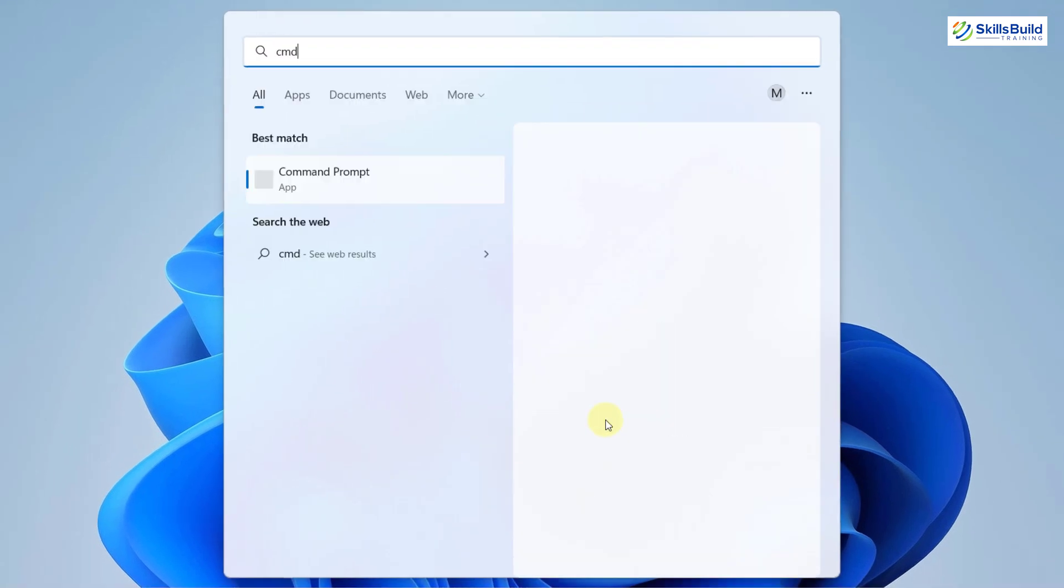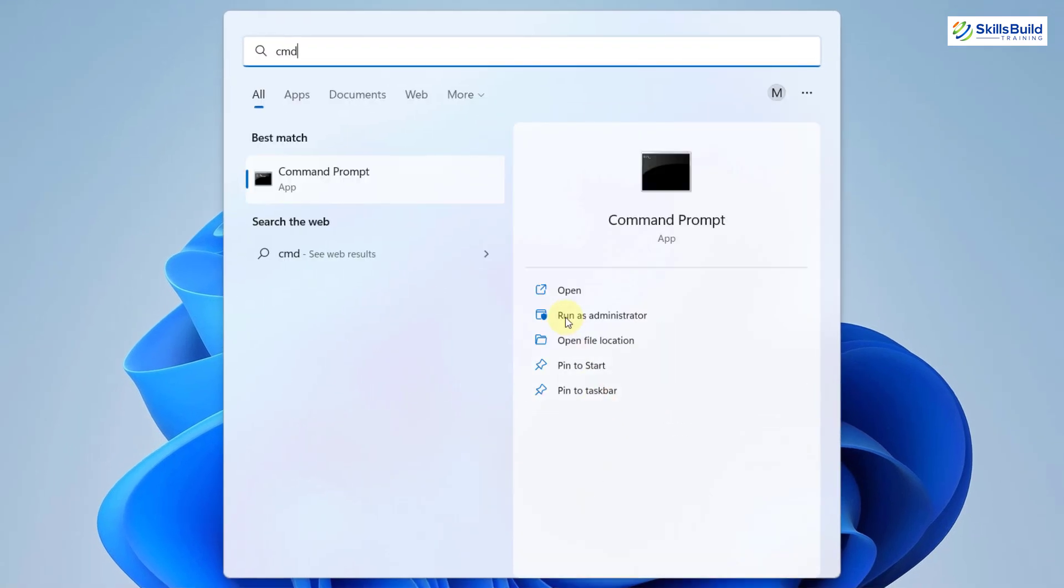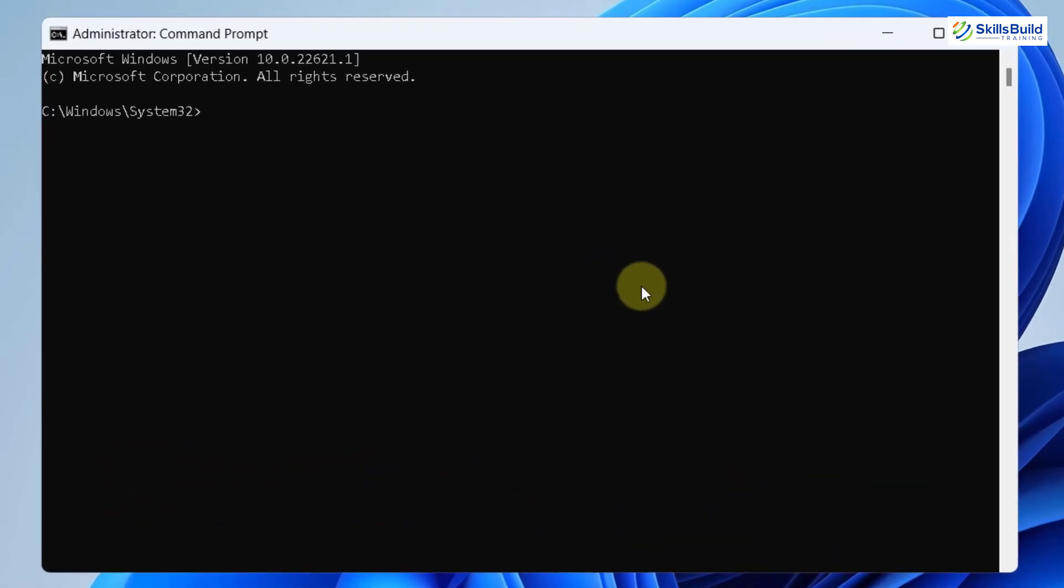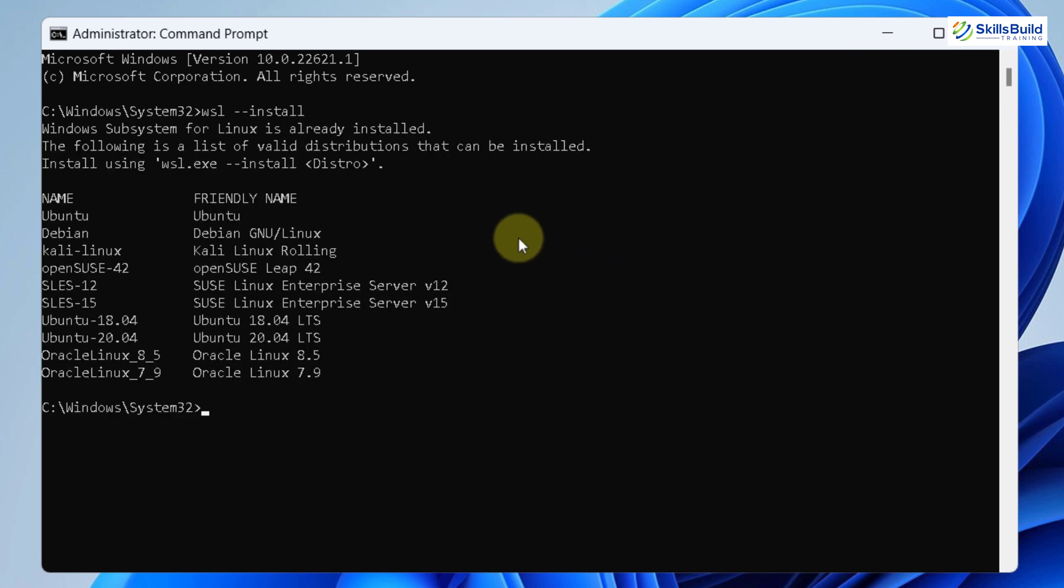now open your command prompt or PowerShell as an administrator. And now we need to enter a command which is WSL space hyphen hyphen install. It will install the WSL2 into your Windows 11. As it says it has already been installed into my Windows 11, so I do not need to do it once again.